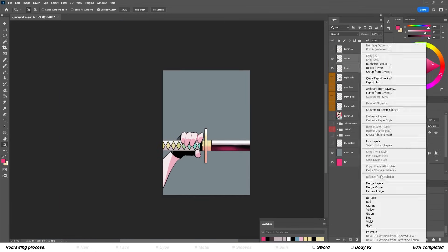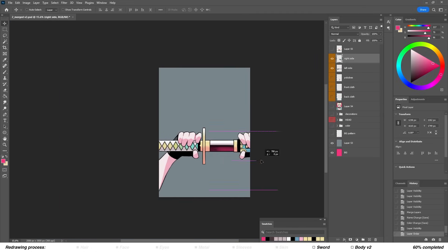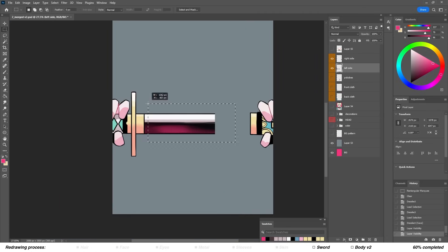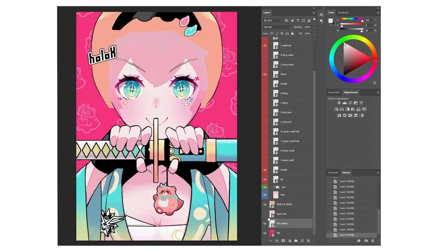I also made sure to redraw the previously hidden parts of the hair. In the end I had 12 different parts for the hair.